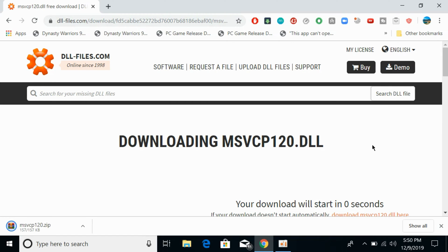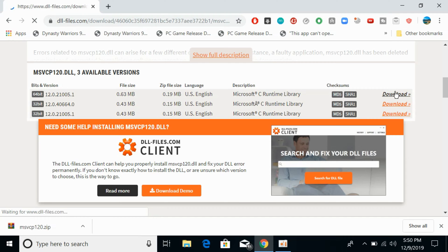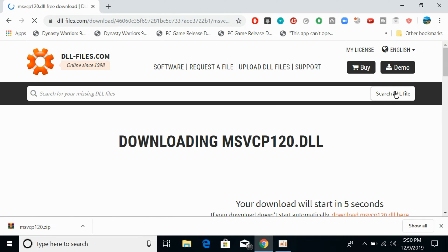Here we go. Go back. Now download the 64-bit file of the same version. Click on download and the download will be done in a few seconds.